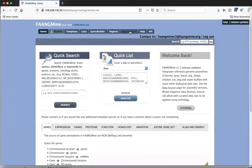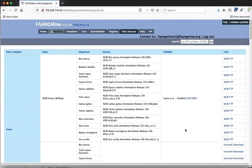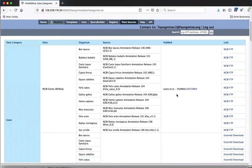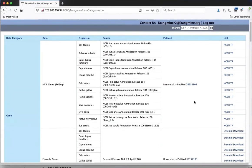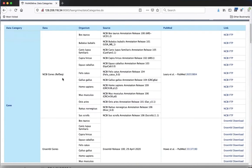The first thing I want to show is our data source page. This lists all sources of data in FangMine, giving specific releases, dates, and publications with PubMed links so you can cite whatever data you use. It also provides a link to where we downloaded the data. For RefSeq genes, we have all the species in FangMine. We have a few extra species that are not domesticated animals: human, mouse, and rat, because we have orthologs in FangMine.